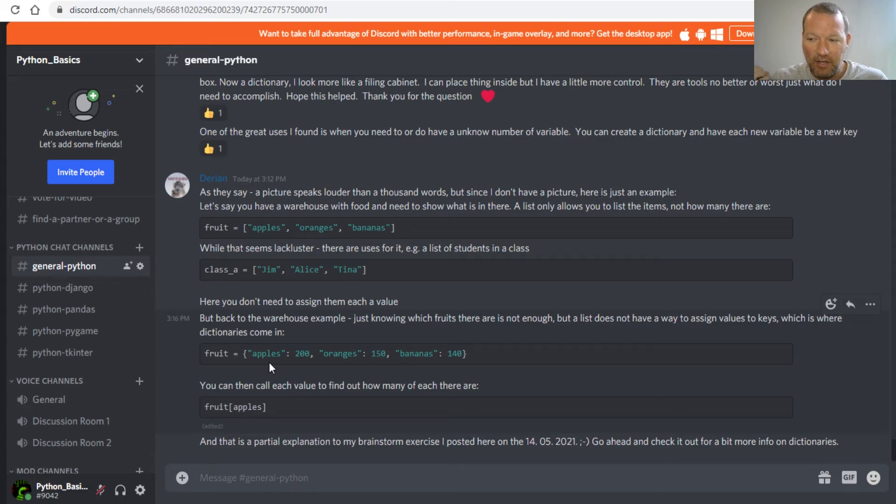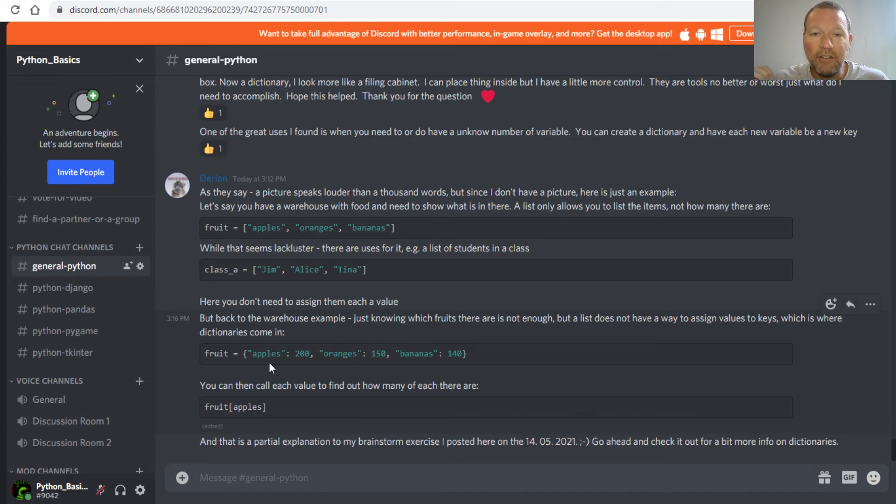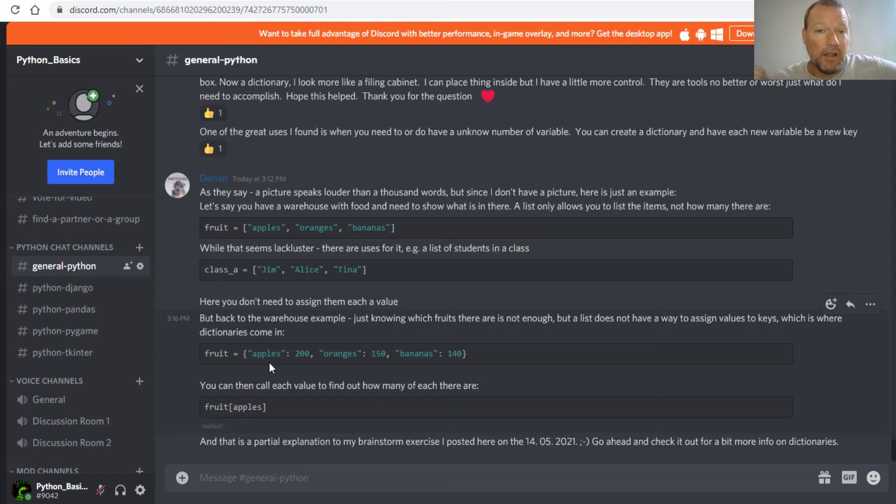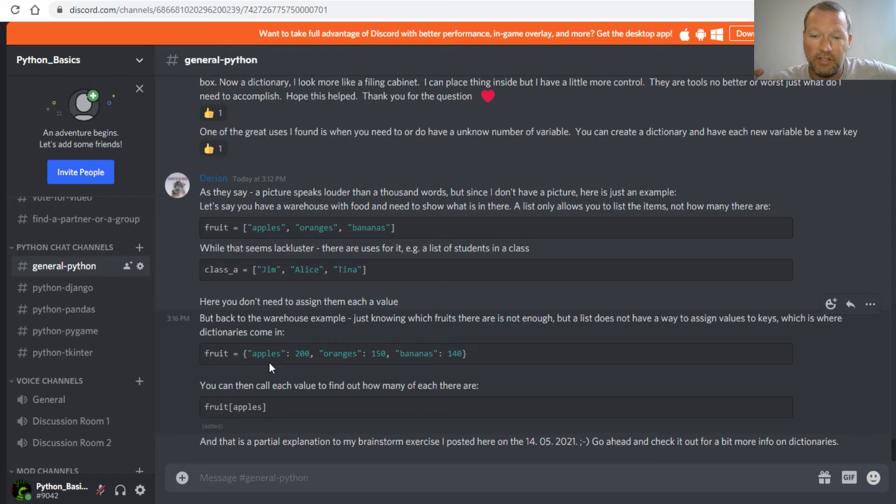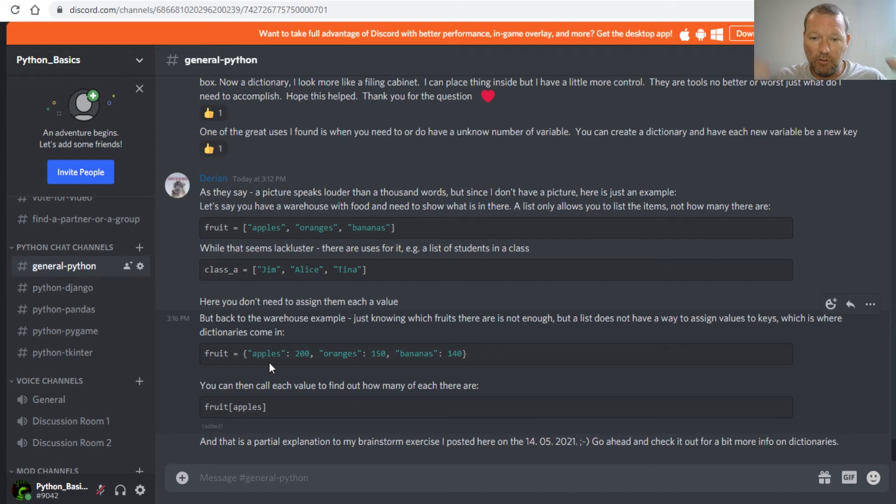One of the things that I love about it is you can take the key, search for the value associated with it, and you can add any type. You could have any type of object associated with it: another dictionary, a list, just an integer. But when you think about a dictionary, it can be a filing cabinet and you can go through.